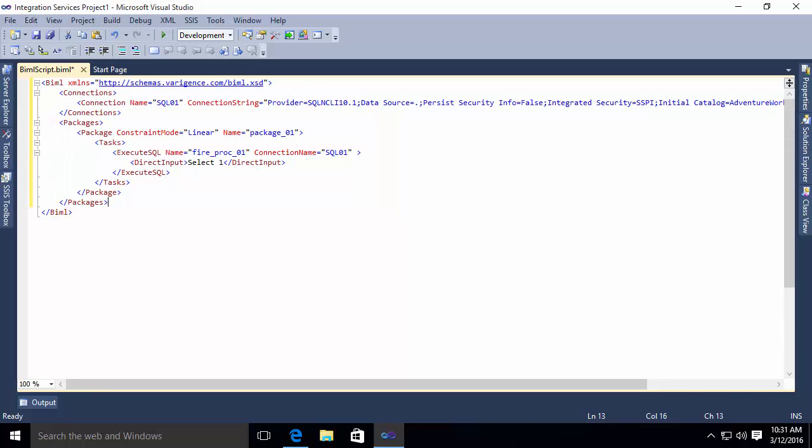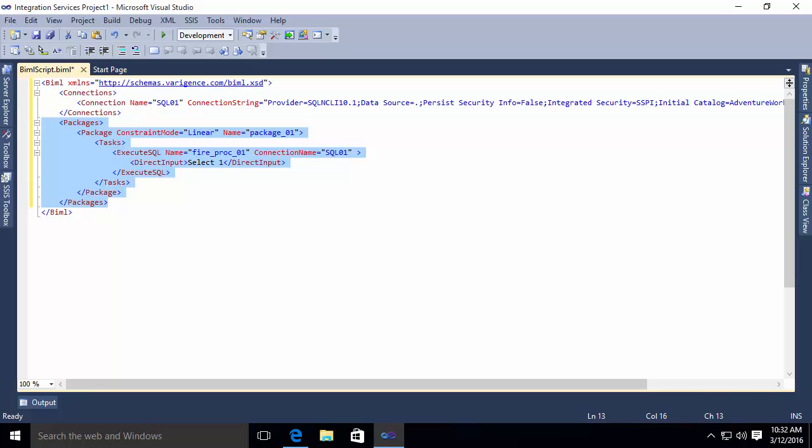Now, one of the interesting things that you should note about the structure here is the fact that my connection is separate from my package. What this means is I can now reuse that connection in multiple packages. So what I'm going to do is I'm going to go make things a little bit more interesting in my packages. I'm going to replace this packages code with something a little more complex.